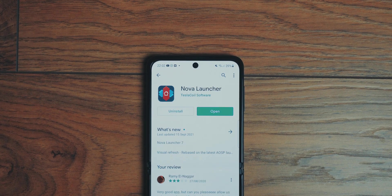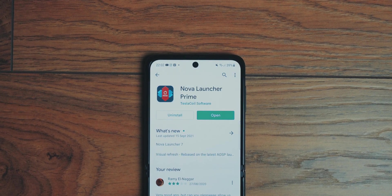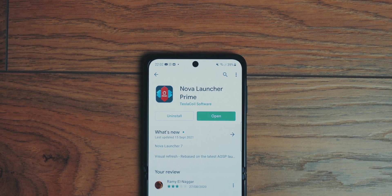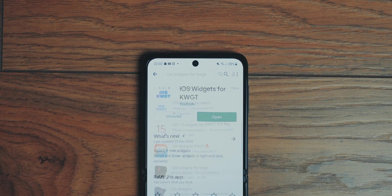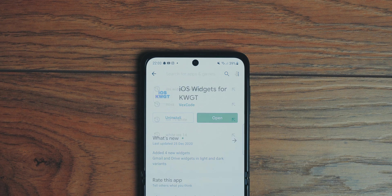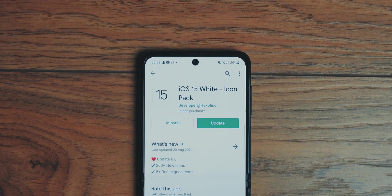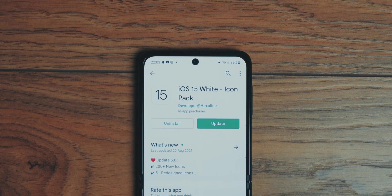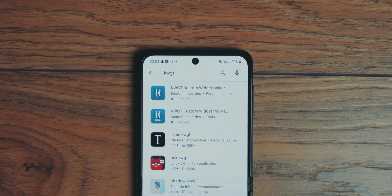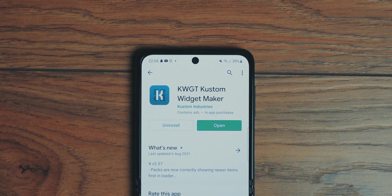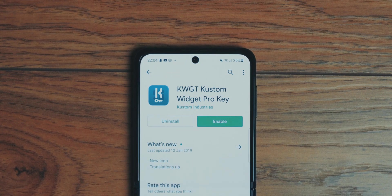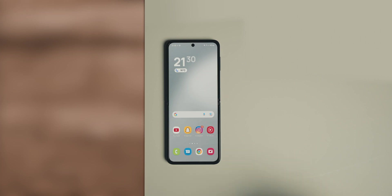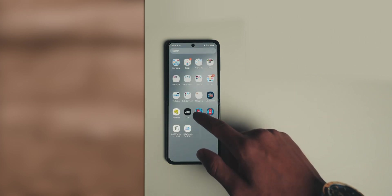Most importantly, you're going to need Nova Launcher and Nova Launcher Prime if you want one specific feature which we'll get into later. For the widgets, you need iOS Widgets for KWGT. For the icons, you need iOS 15 White Icon Pack. You need KWGT also for the widgets and you need KWGT Pro, which is unfortunately paid, so is Nova Prime, but Nova Prime is optional and we'll get into why later.